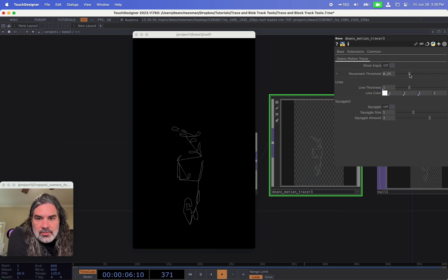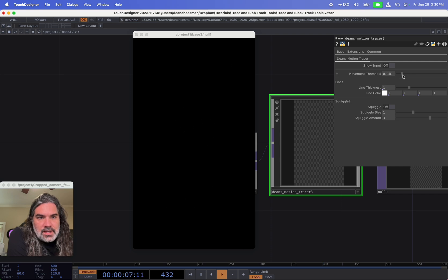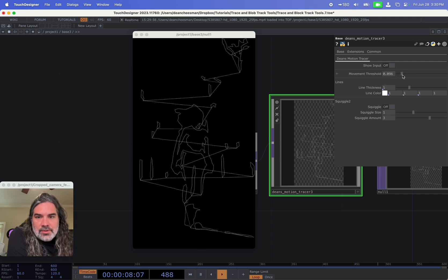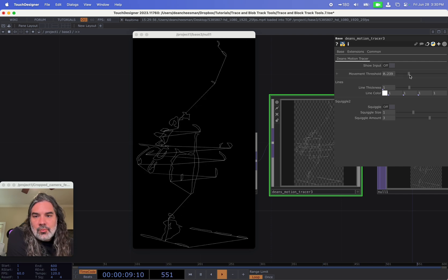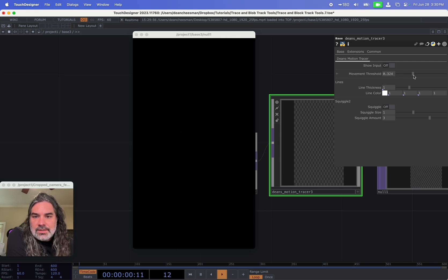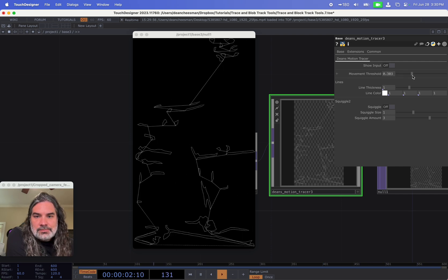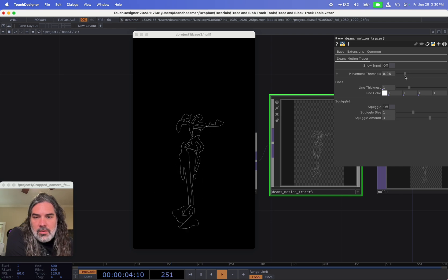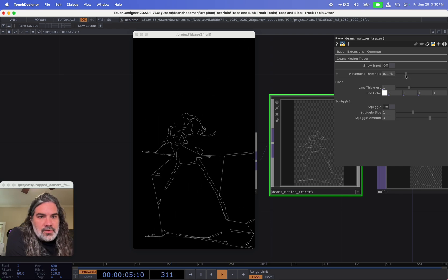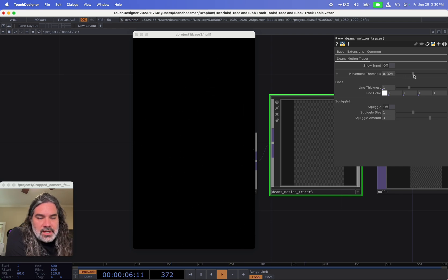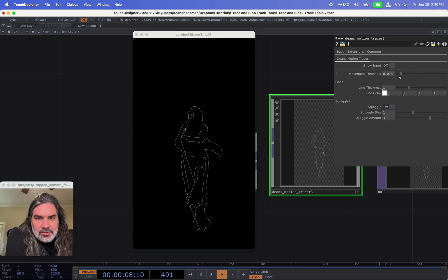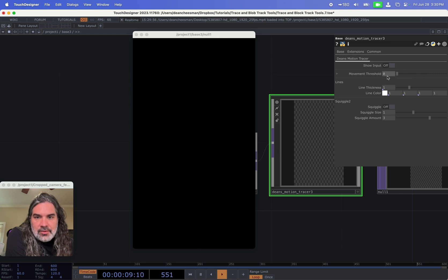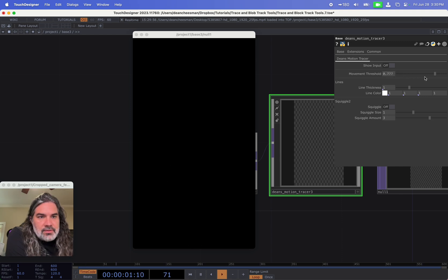And then the movement threshold will increase—actually I'll turn this off for now—will increase the threshold for what I want traced out of the motion in the video. So moving that up and down, you can add a lot more or a lot less. This could be something you could drive with audio reactivity if you want to have a lot going on at once or not much at all.